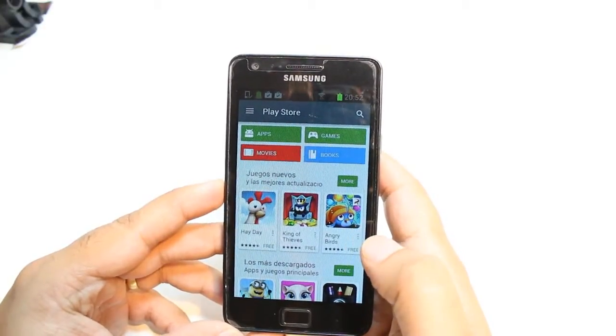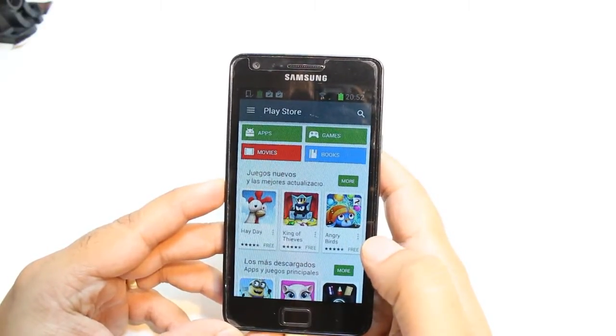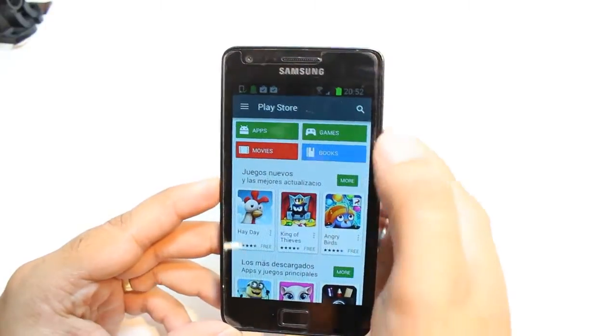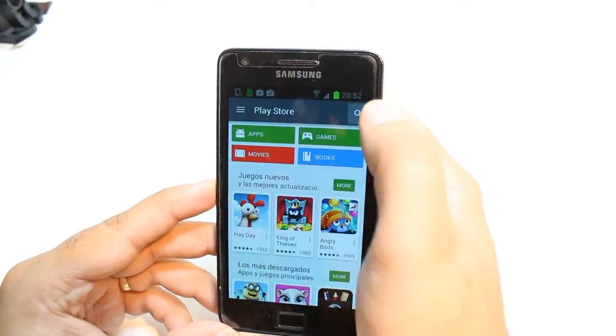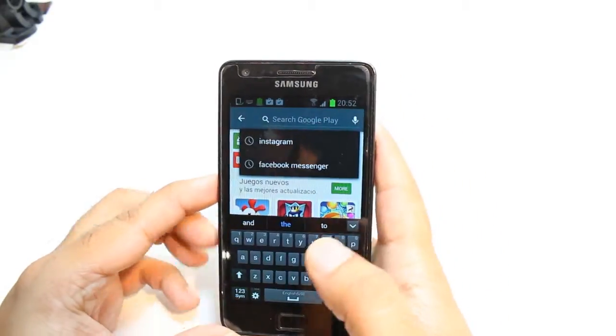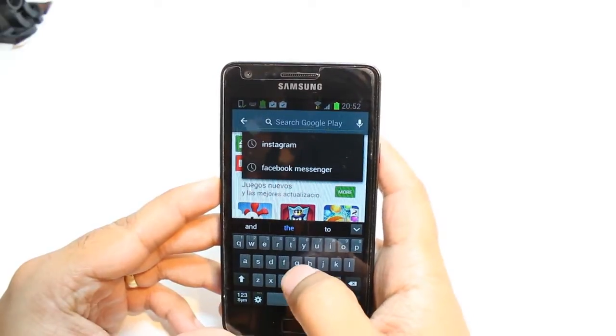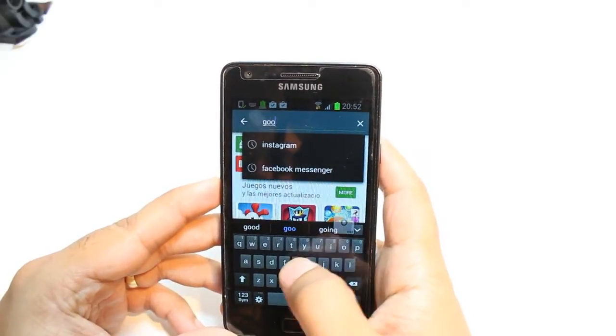Here, you have so many options: Apps, Games, Movies, and Books. You don't need to touch any of them. Just hit the Search button at the corner and type Google Translate.